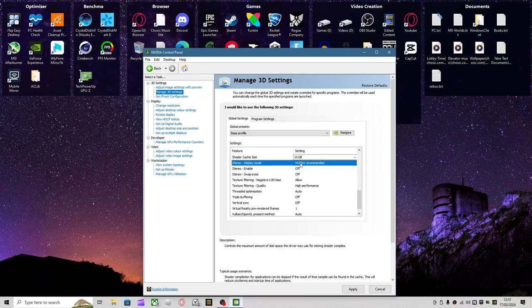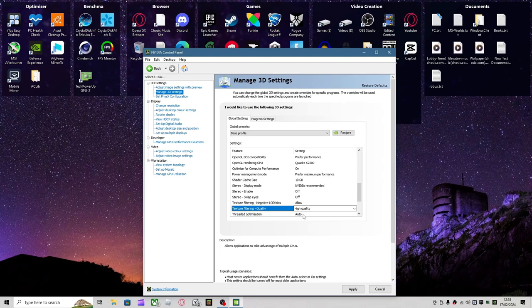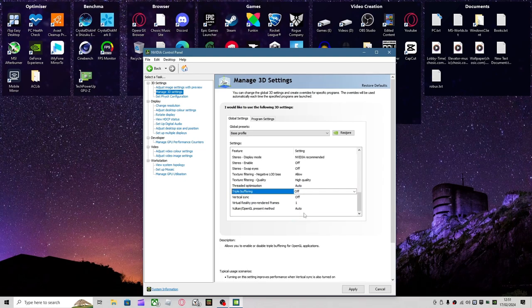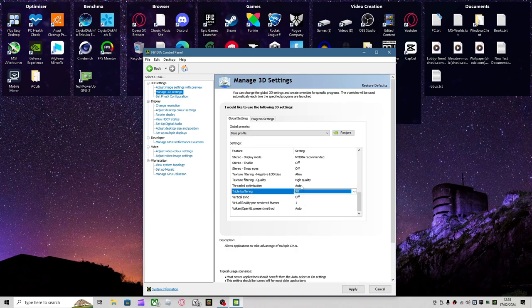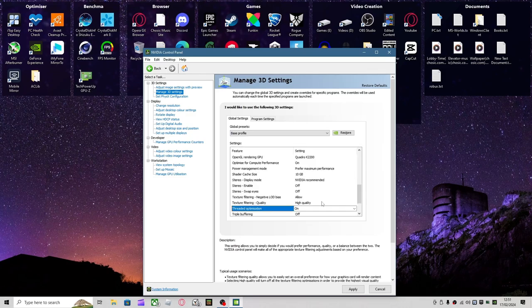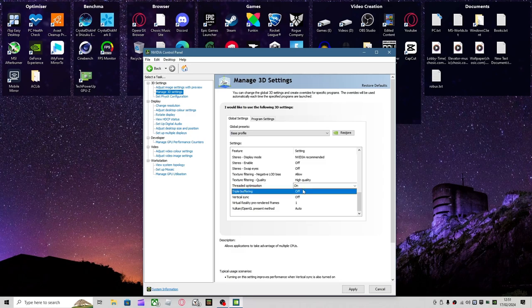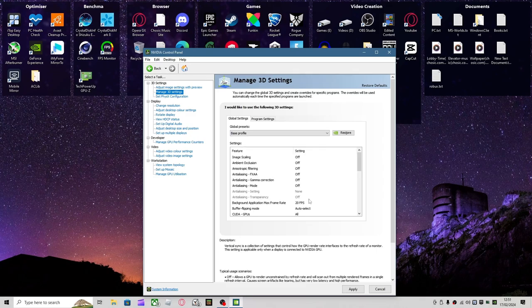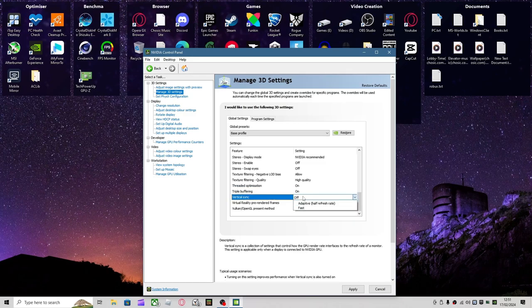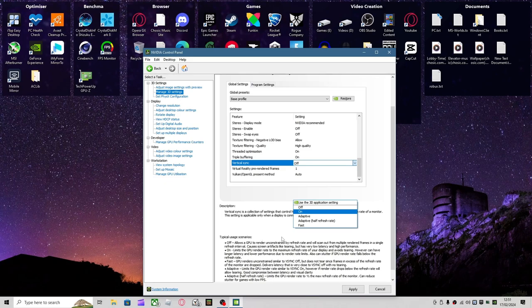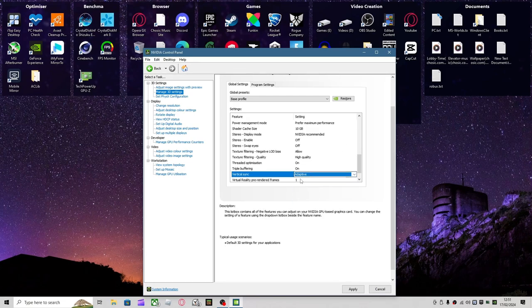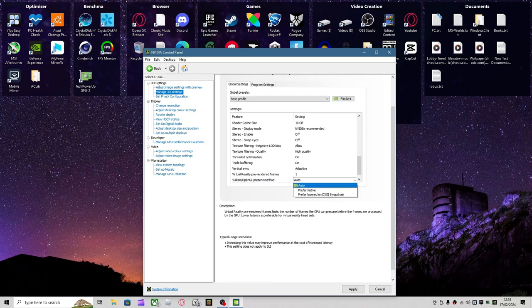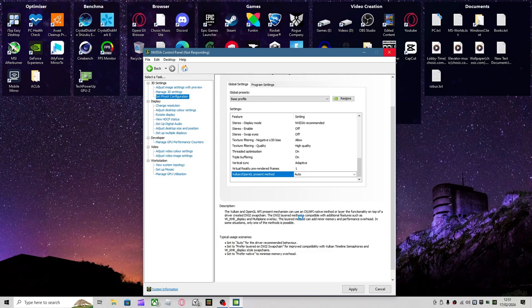But you could go less if you like. Texture Filtering Quality, High Performance. Threaded Optimization, you want to put this on. This should help with people who have V-Sync. Triple Buffering, I would turn on if you're using V-Sync. Virtual Sync, for me this is personal preference again, depending on what your machine is. For me, I would go for Adaptive, but this just depends on what card you've got. After that, you want to apply the changes.